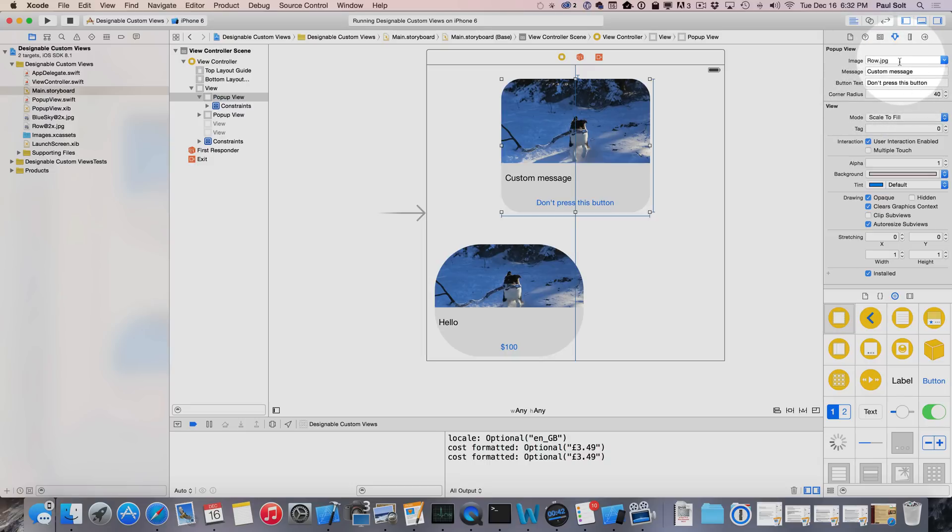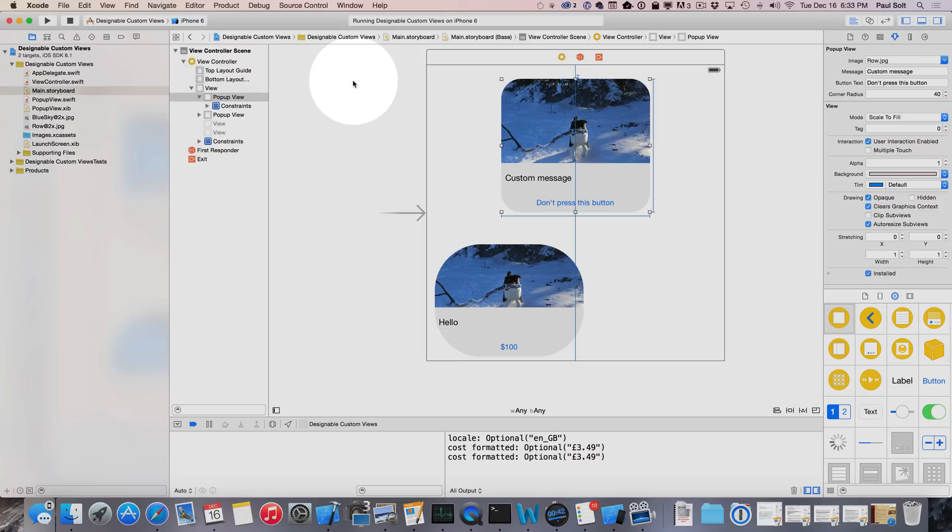So that is how to debug an IB designable view that has IB inspectable attributes that you can control at design time in Xcode 6. If you like this video, click the like button and subscribe for more videos. Just post a comment or something about how to work with Xcode. I also teach courses online that are much more structured than just a one-off video on YouTube.